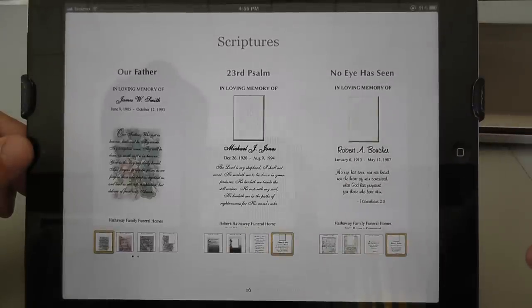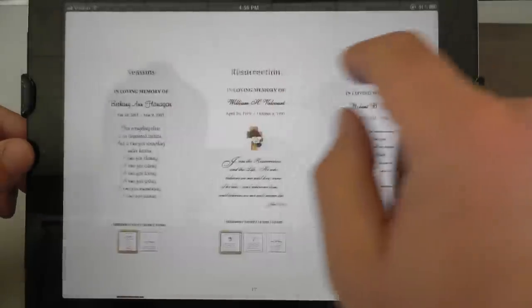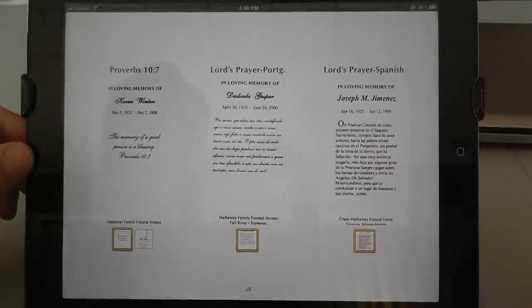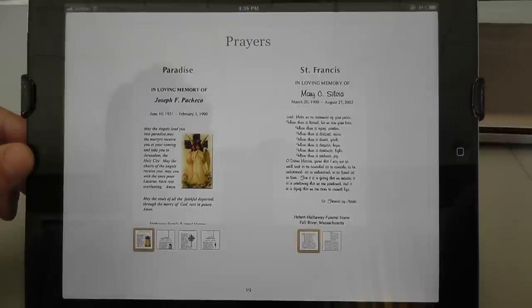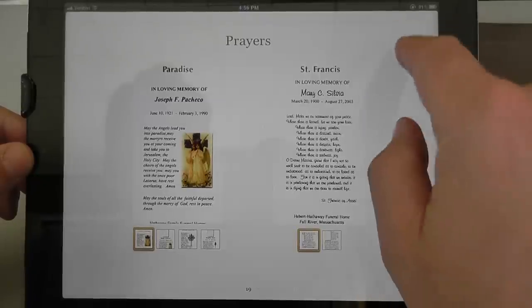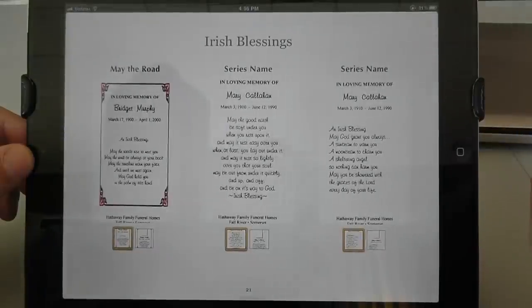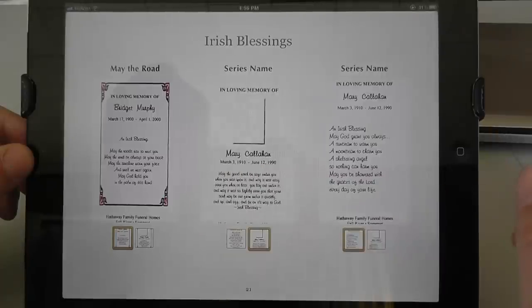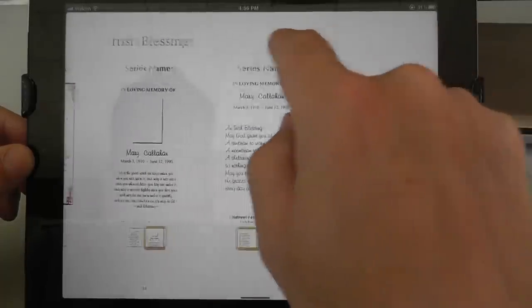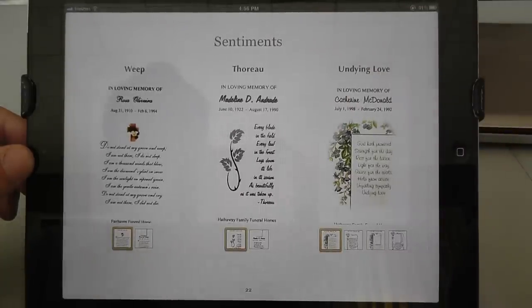Folks can simply flip through, go from page to page, see the different types of religious scriptures, prayers, and other sayings — a few Irish blessings, with and without pictures, as you can see, and different kinds of sentiments.